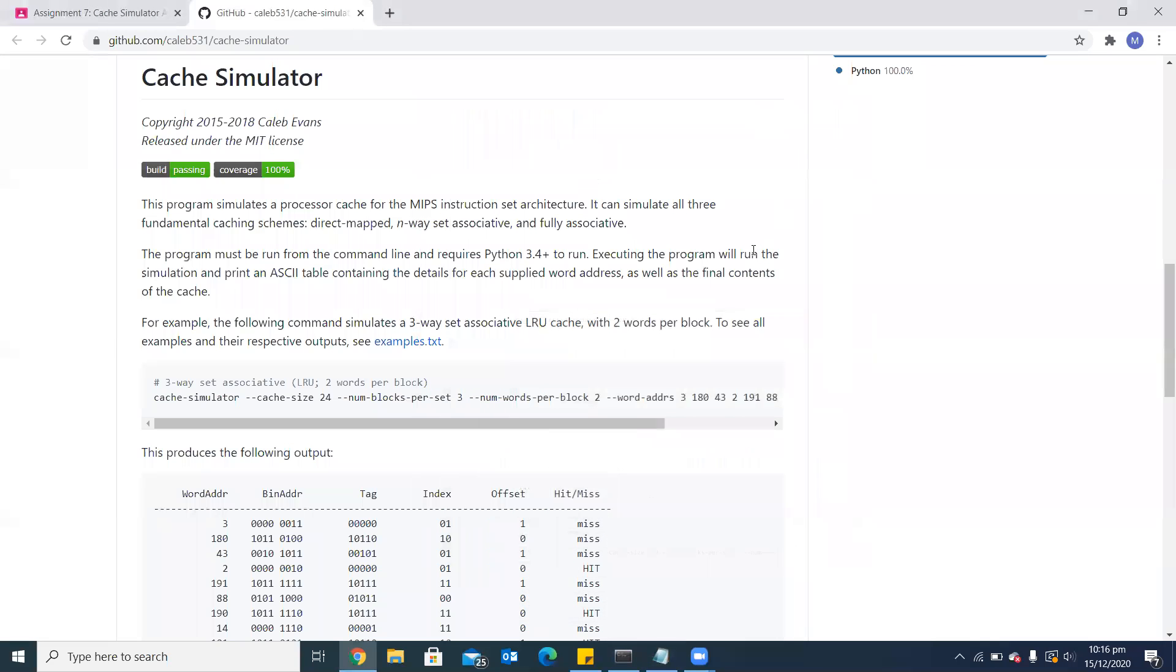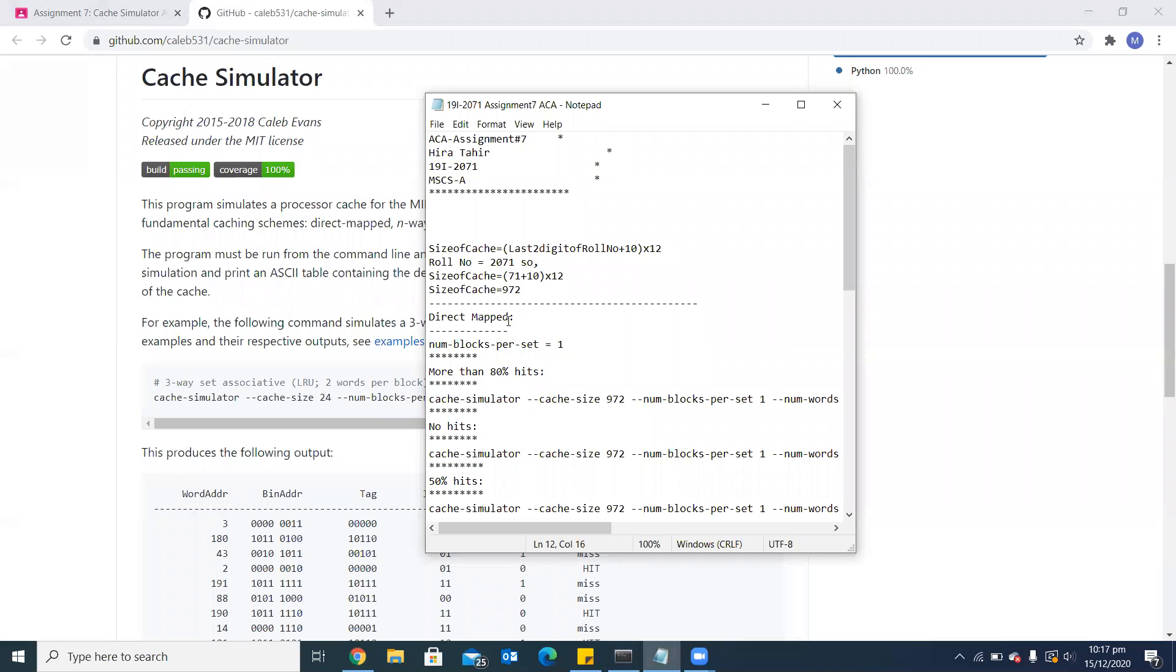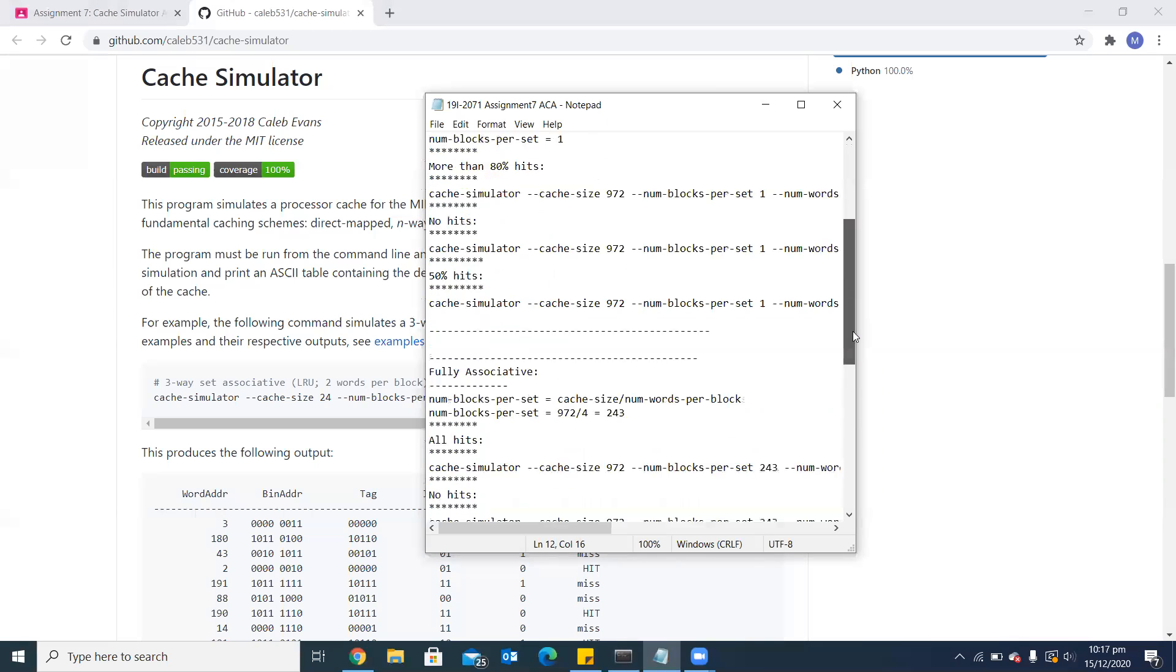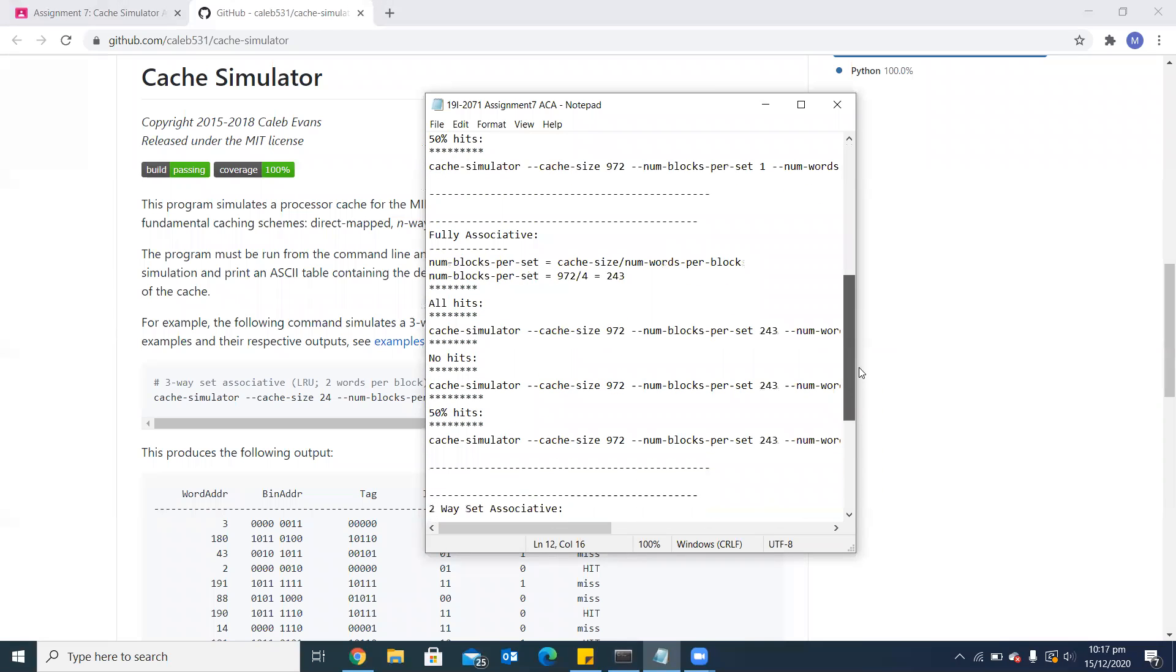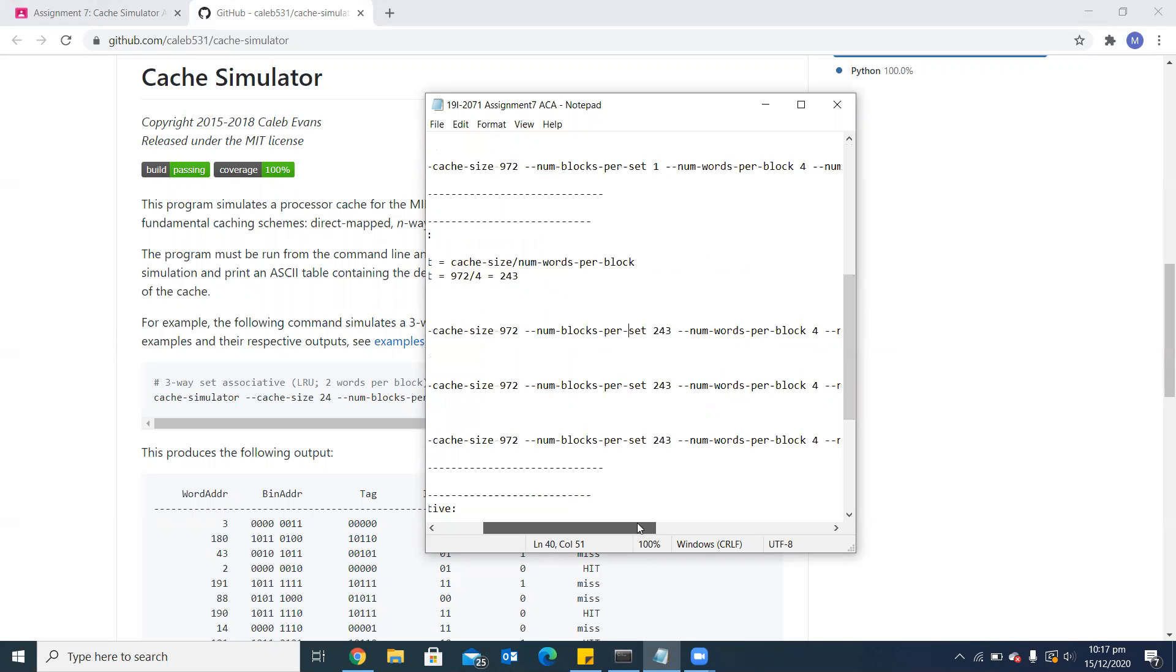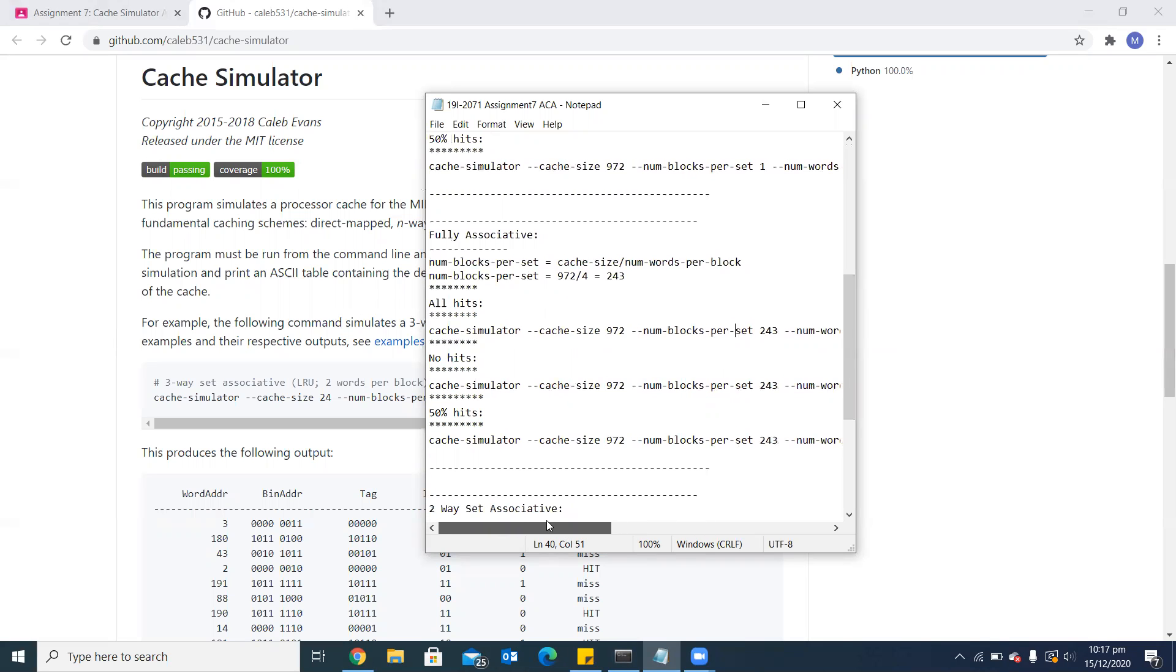The second argument is number of blocks per set. It depends on the configuration which I will use. For DirectMapped, the number of blocks per set which is set as default for this simulator is 1. If I use a fully associative configuration, then the number of blocks per set will be calculated through a formula: cache size divided by number of words per block. In my case, I have set the number of words per block as 4.